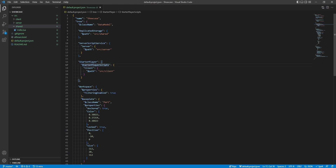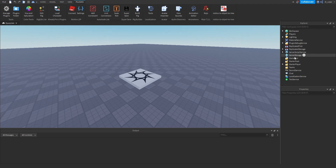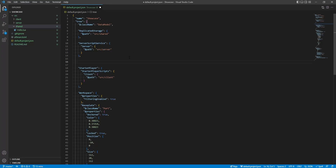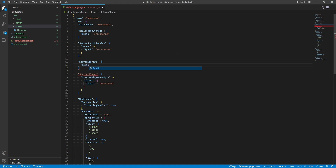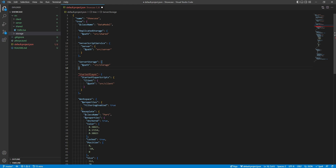What if we wanted to add another directory? For example, a directory for server storage. We'll add this between server script service and starter player, and say ServerStorage with a colon and brackets. Inside there, we add a path property, and in quotes we provide the path from our Visual Studio Code project — source/storage. We'll also create a new folder inside source called 'storage'. Don't forget to add a comma at the end of the brackets, and then save. Now that should fix all the errors.